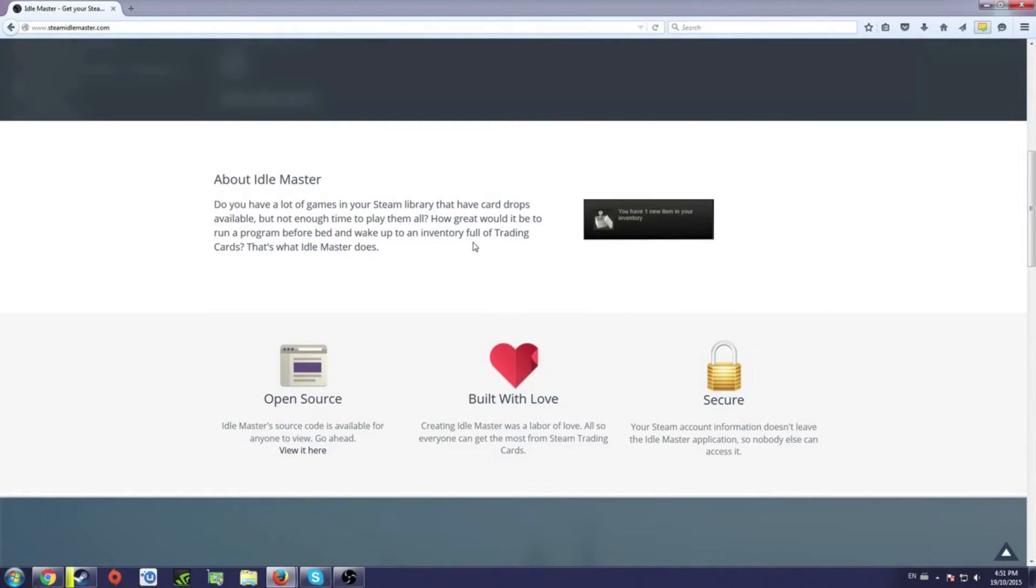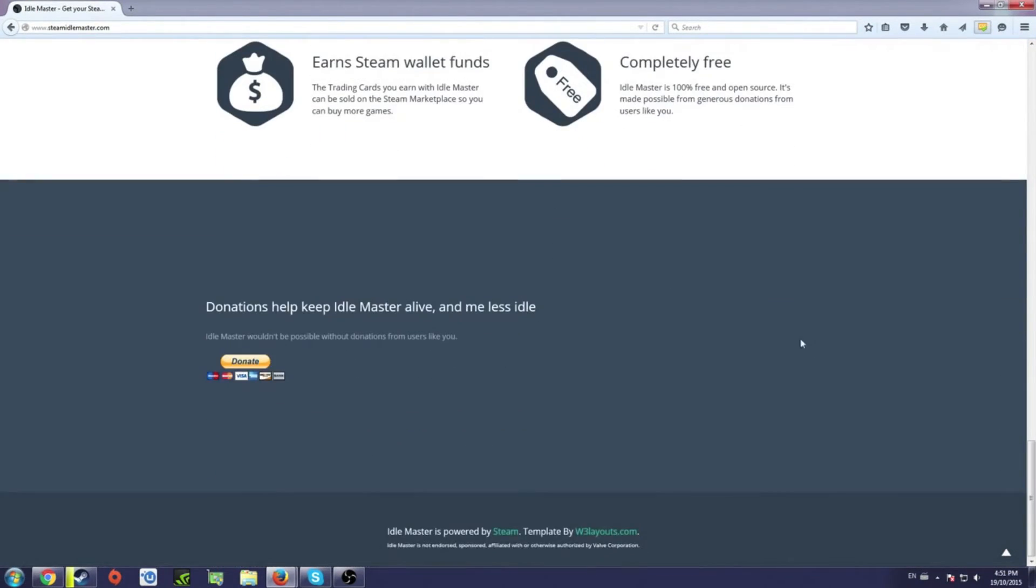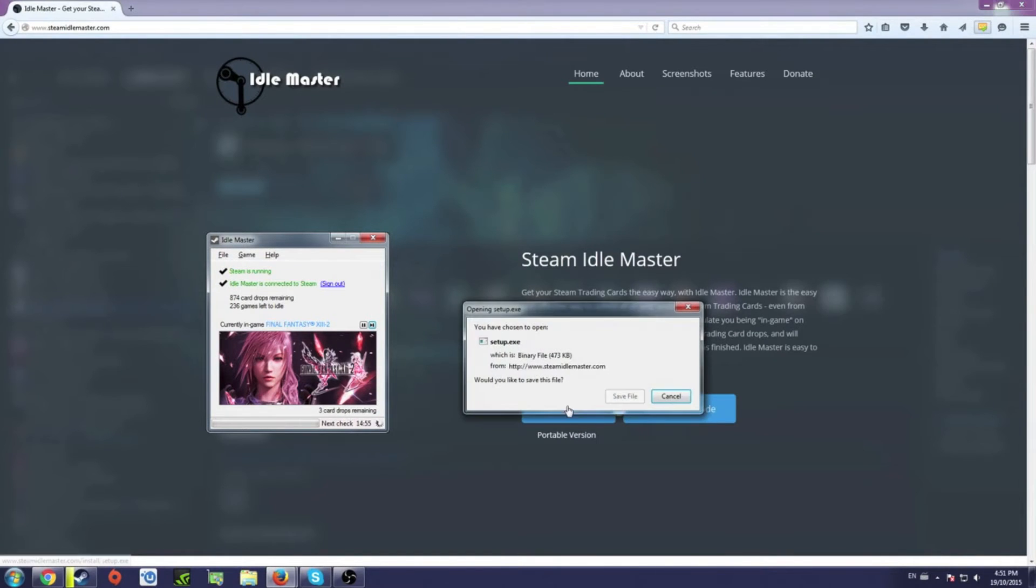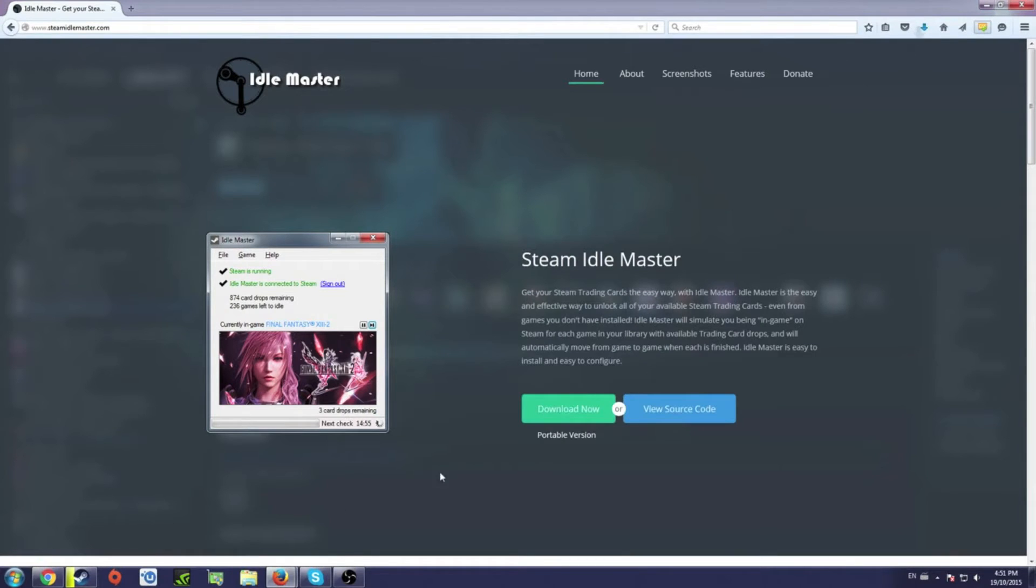Once you're at the site, you can go ahead and read up on the program itself, see that it's free and stuff like that. Once you're good to go, you can go ahead and click the download now button, and then you can save the file.